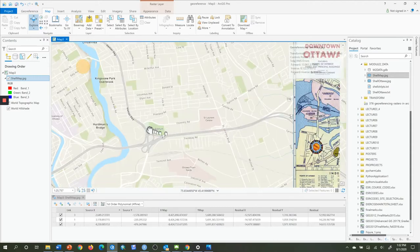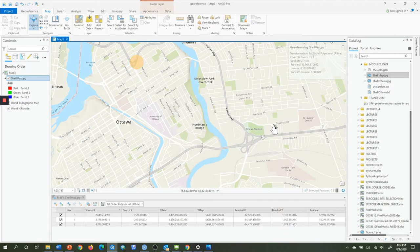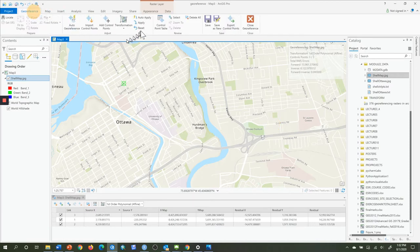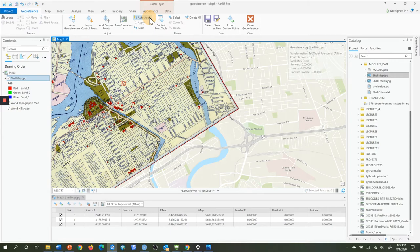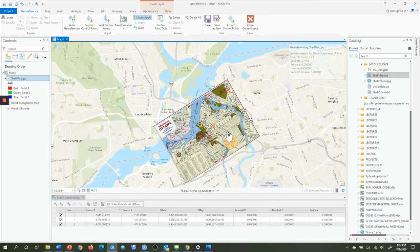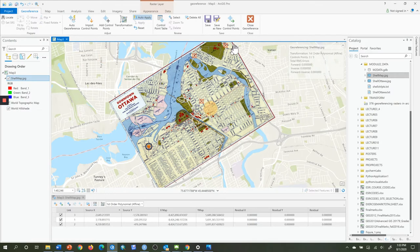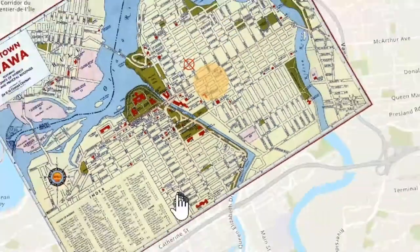Now that we have three control points, there's enough information for an affine transformation to take place. This is going to rotate, scale, and translate our map to where it should be approximately within the real world. I click back on my Georeferencing tab and now click on Auto-Apply. Already, things are fairly well matched at this scale of view with just three control points. Now we want more than three to achieve that X-type pattern as much as possible.